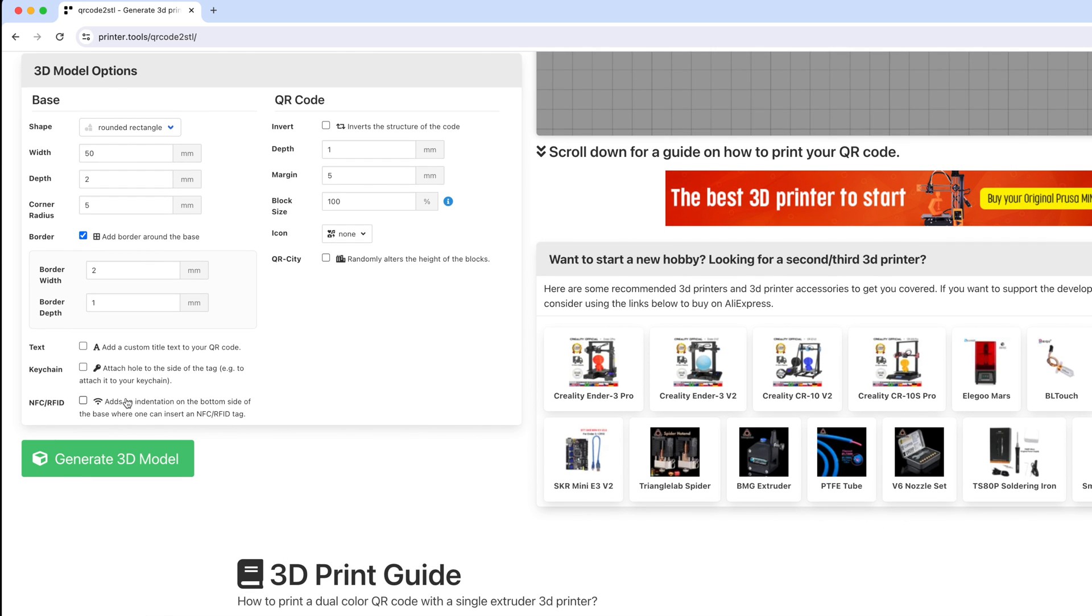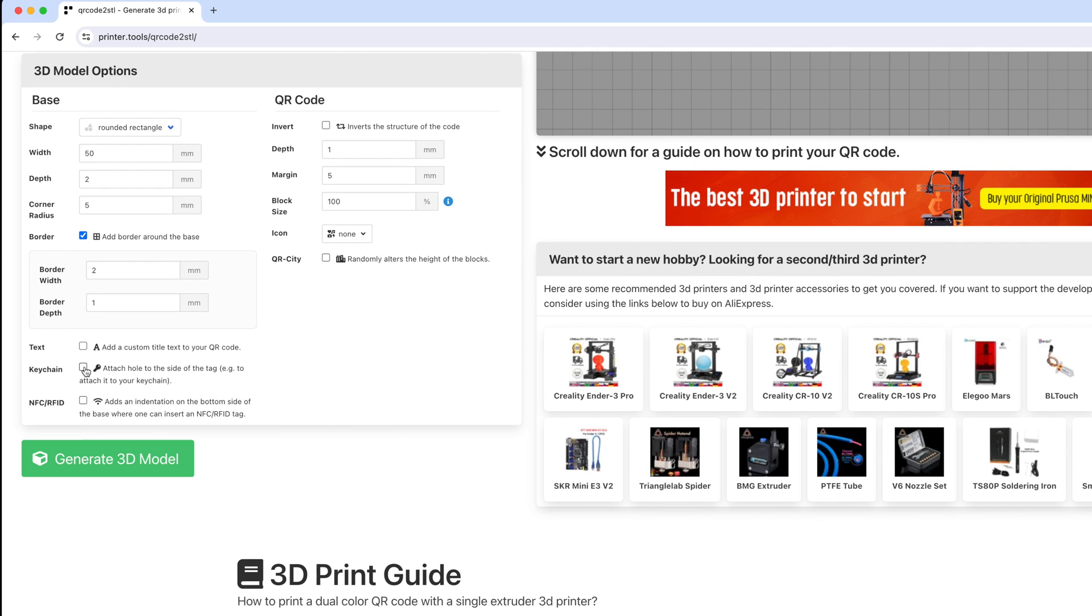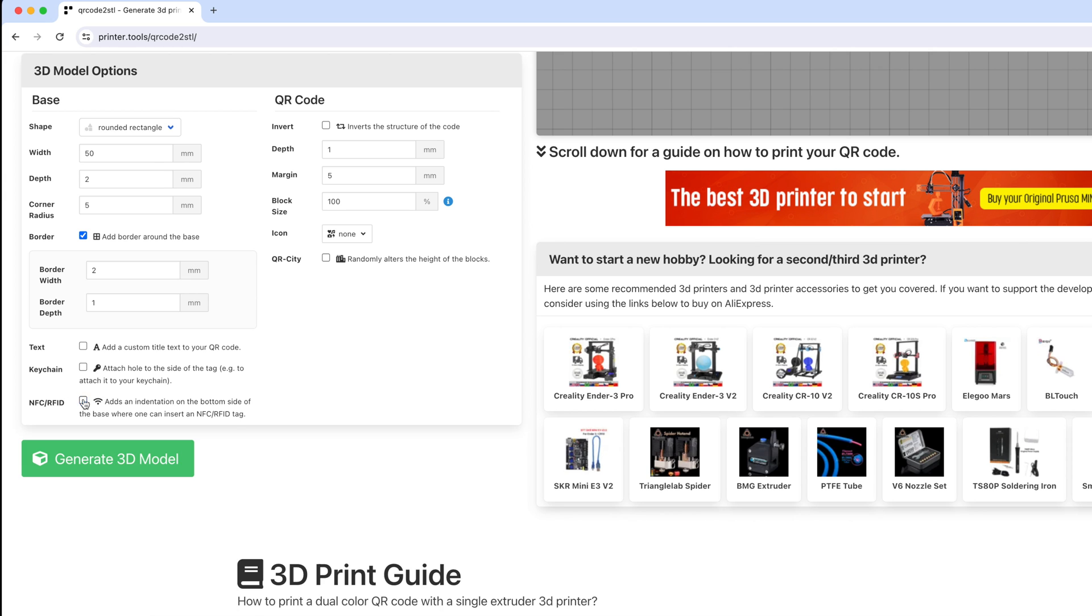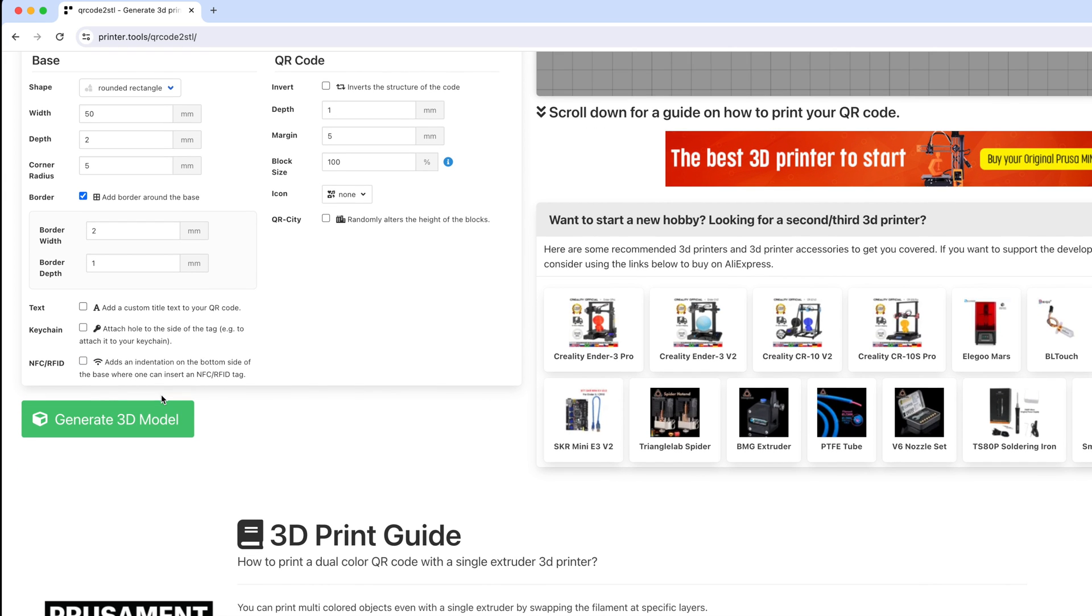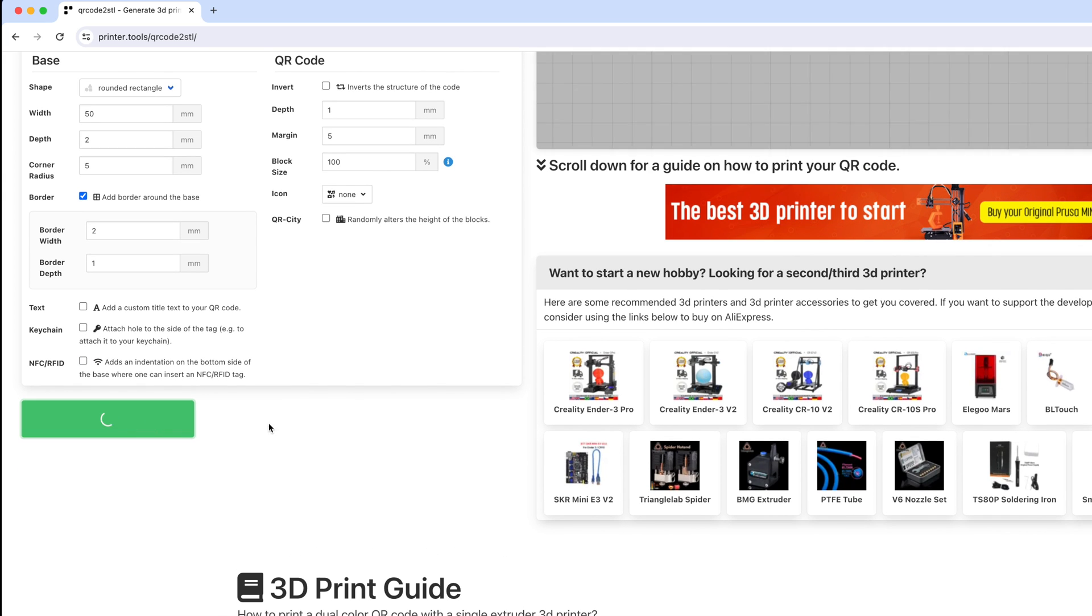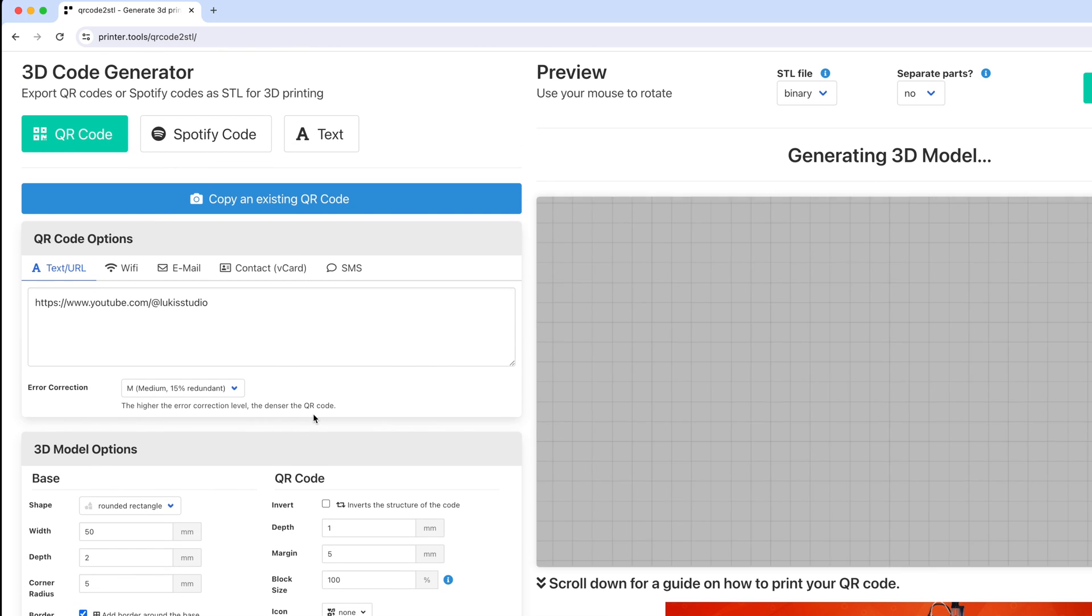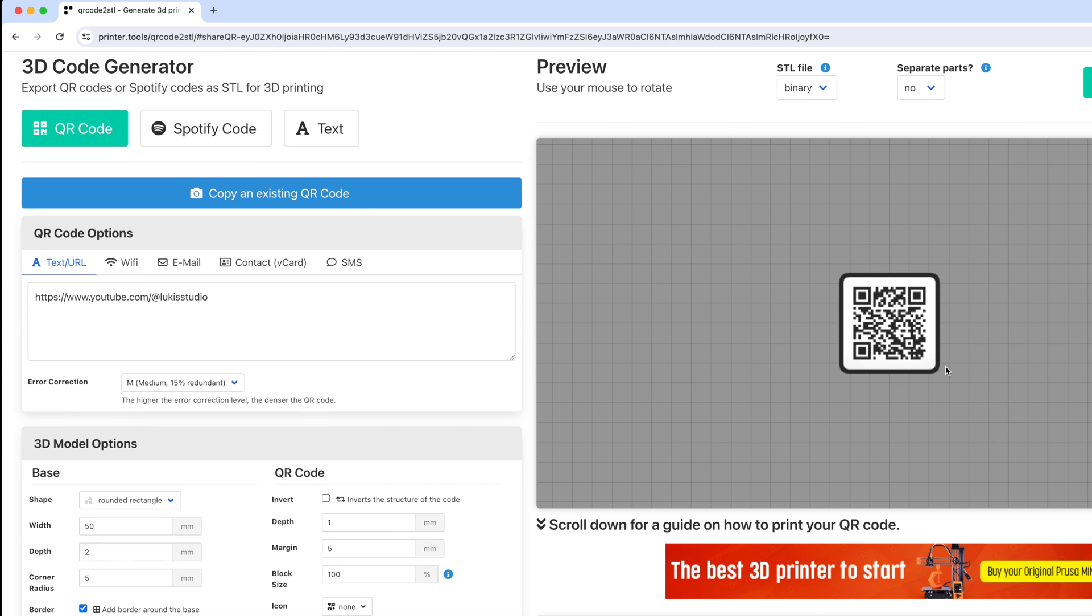You can explore other options like adding a keychain hole or a recess for an RFID chip, but that's entirely up to you. Click generate 3D model, wait for a few seconds until it gets generated and you can preview your code here.